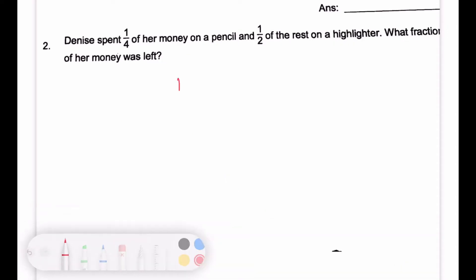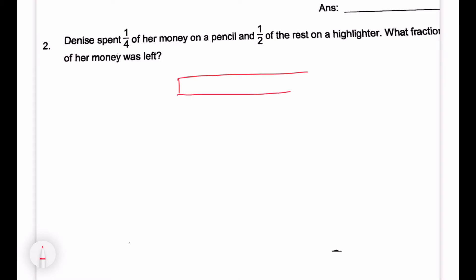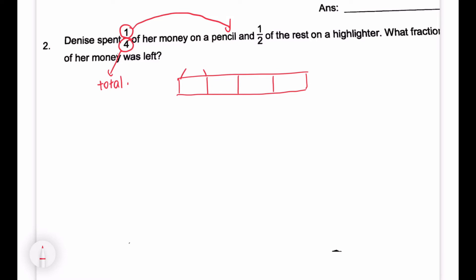Let's start by drawing the model. Every question for fractions, you have to start by drawing the model to help yourself visualize so that you can get stronger in this chapter. So Denise spent one quarter of her money on a pencil. One quarter — total there are four parts. She spent one unit on a pencil.